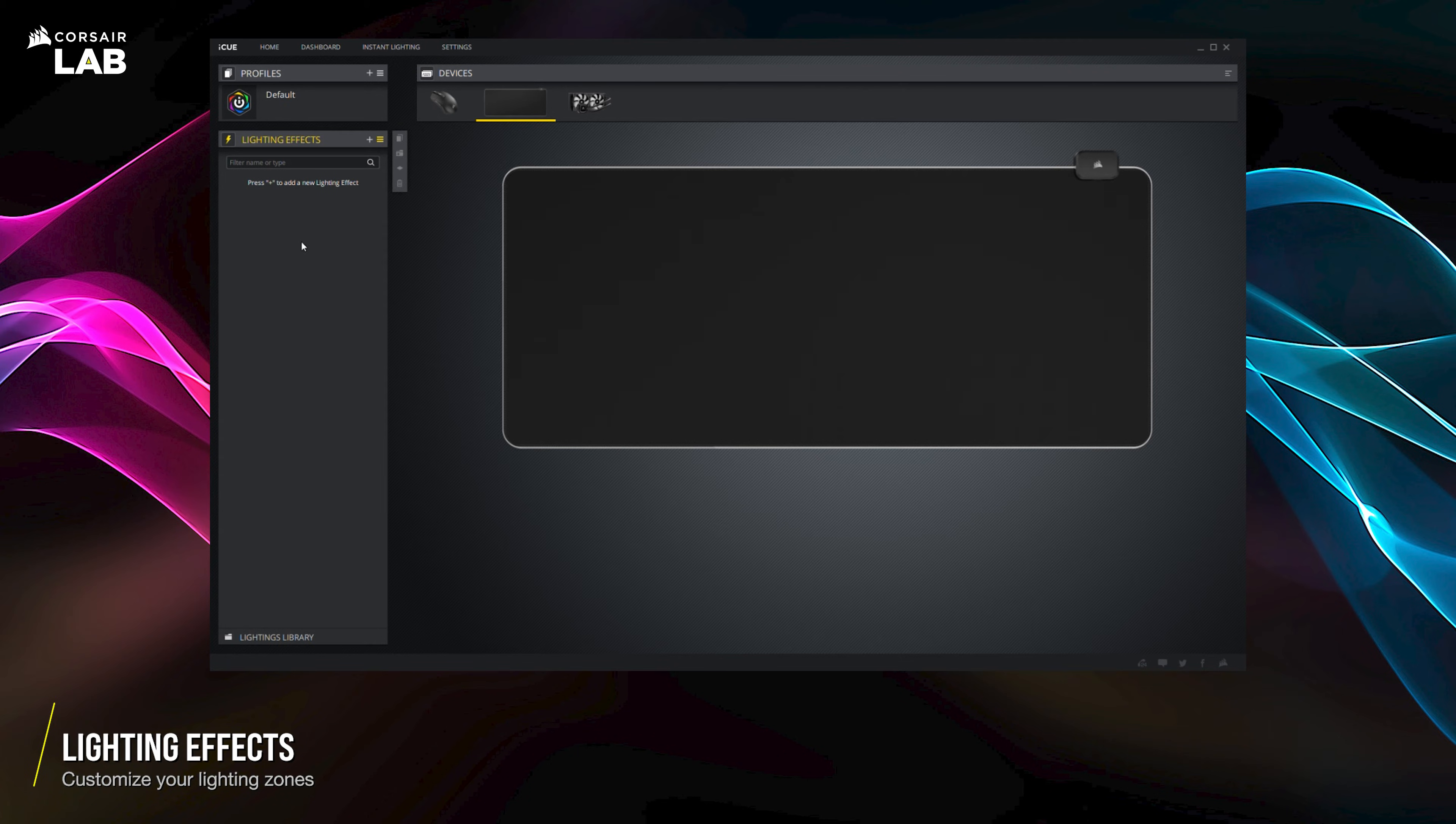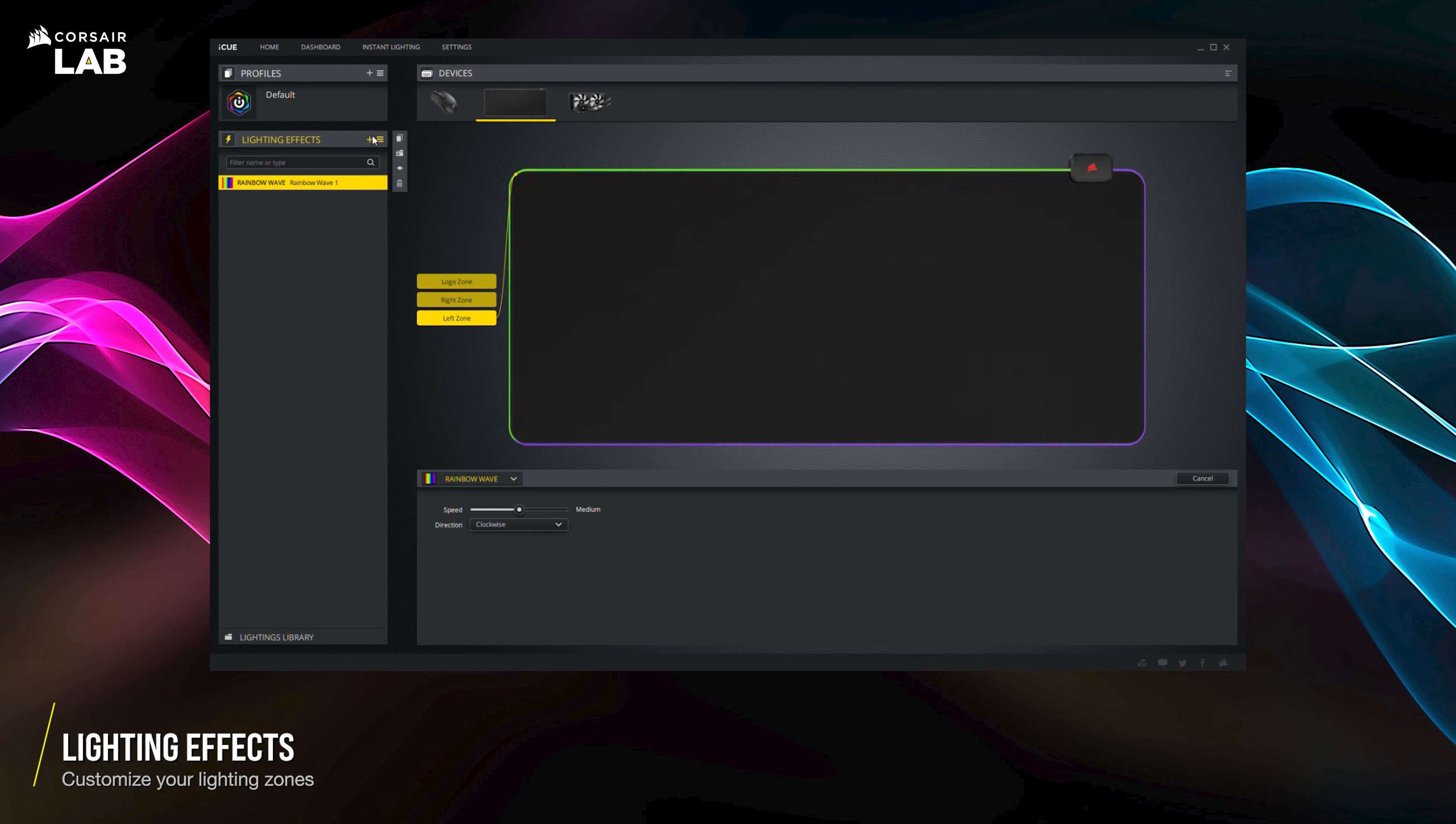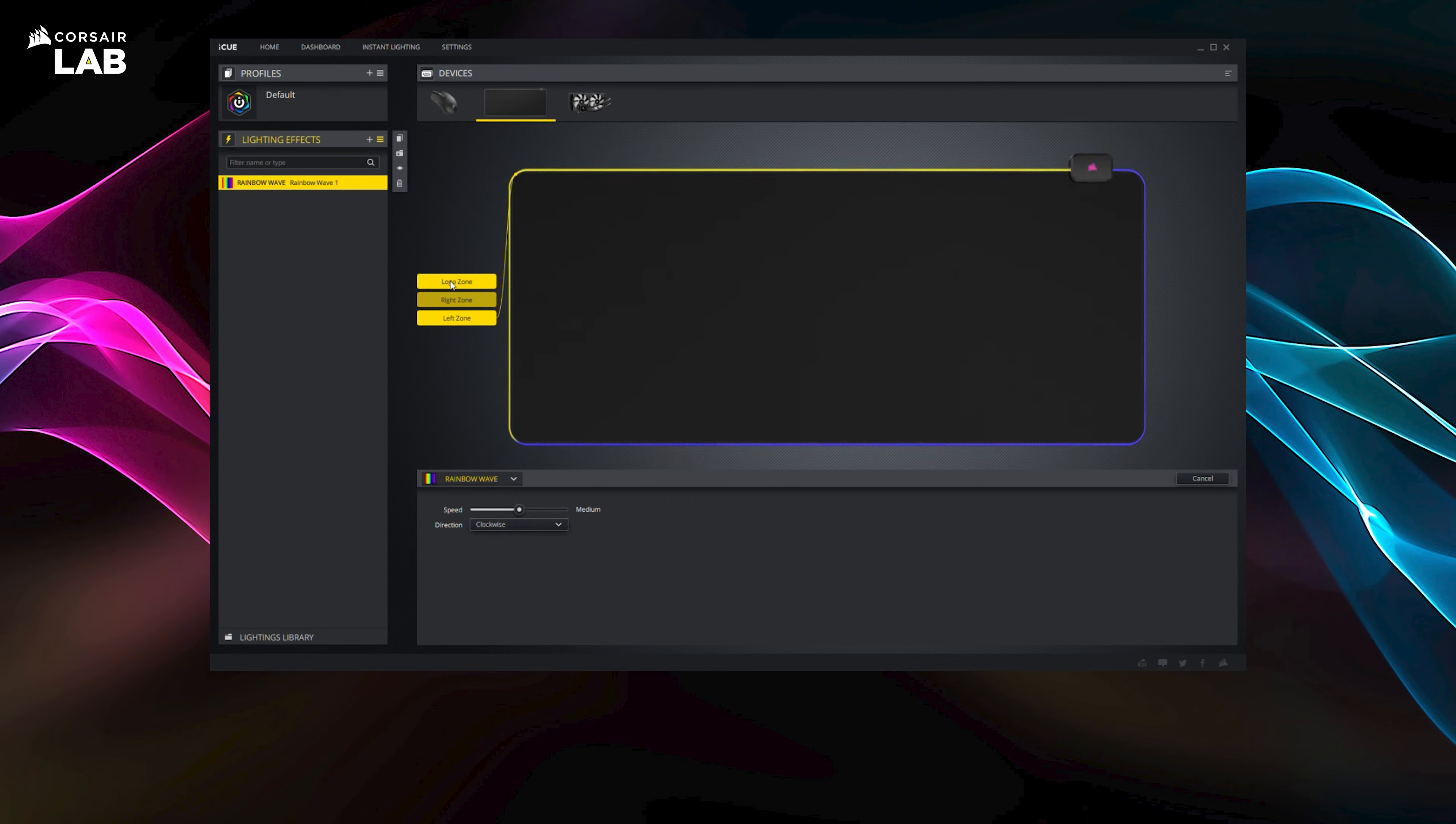Click the plus button to create a new lighting layer. The three lighting areas you can control are the logo zone, the right zone, and the left zone.